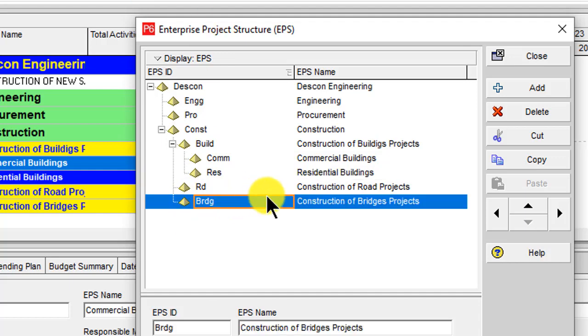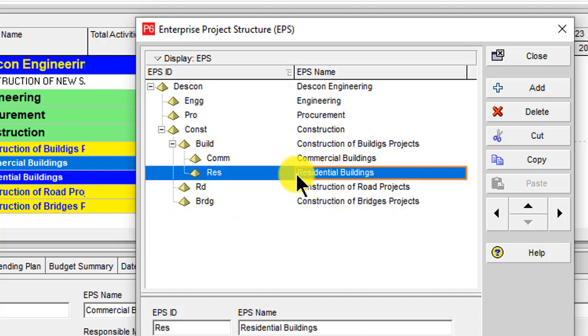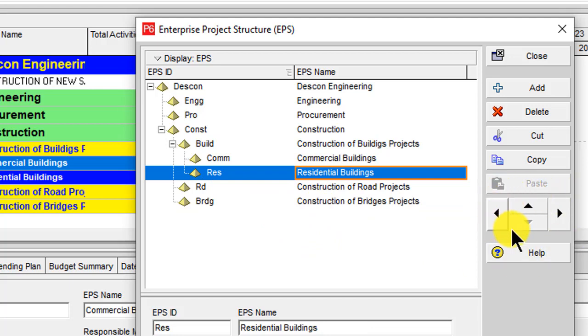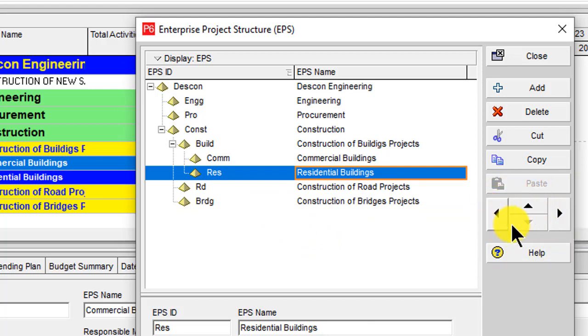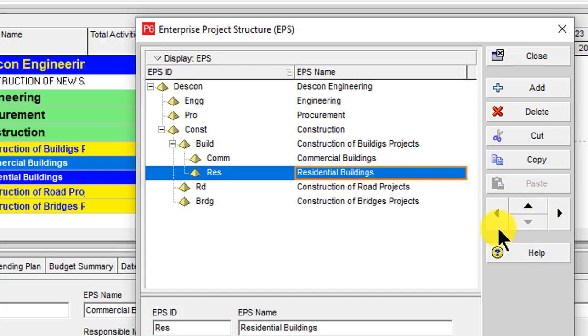This is the way how you can add your EPS. These four buttons can be used for indent, outdent, shift up, or shift down to change the placement of nodes.